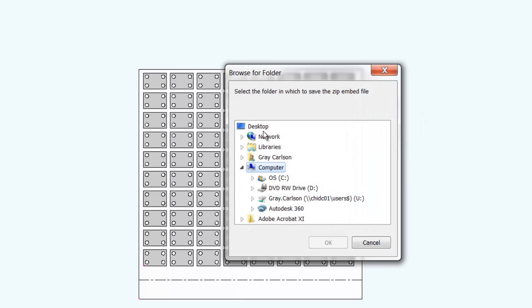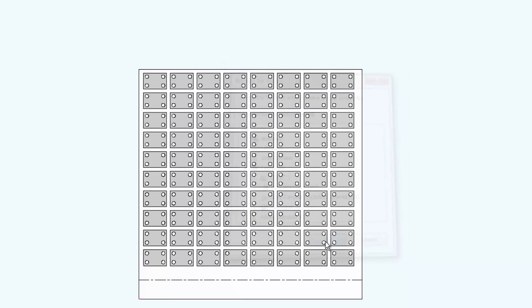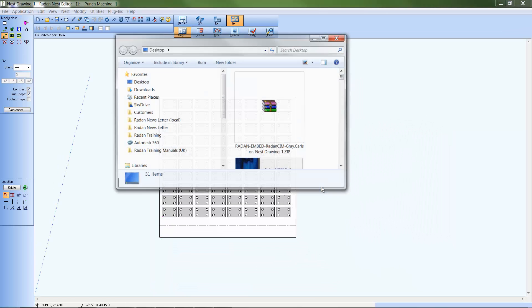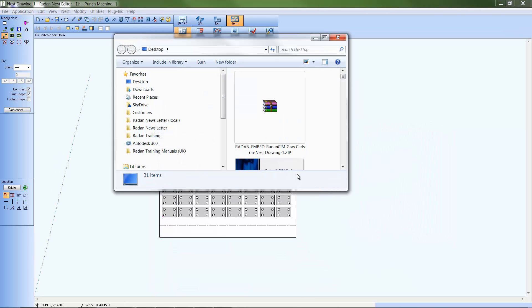The RAIDAN notice dialog will list the embed file name and location specified as a reminder. After selecting the OK button, you'll automatically get a file access dialog in that folder location housing the newly made embed file, so it's easily selectable for attaching to your support message.